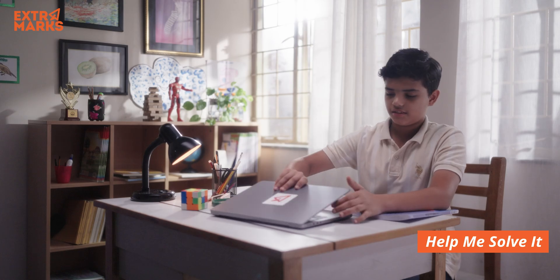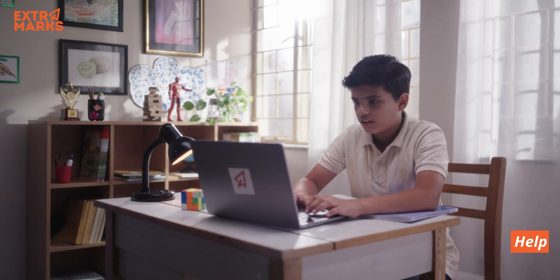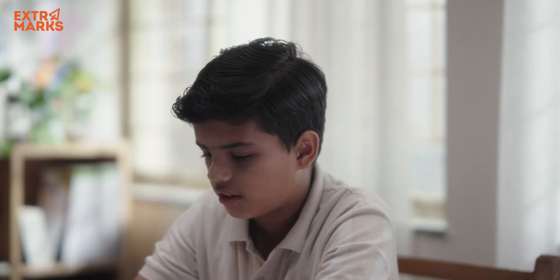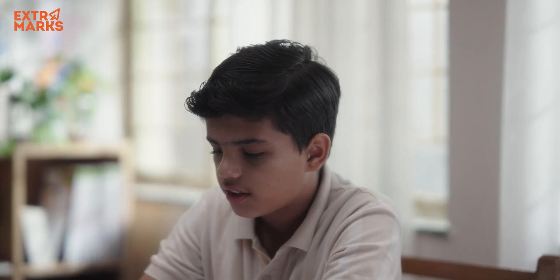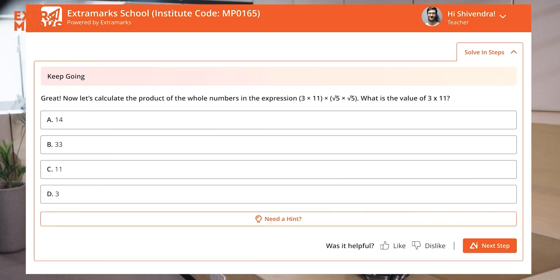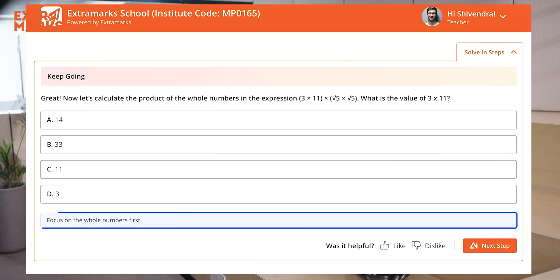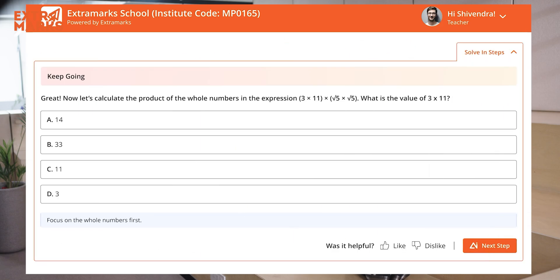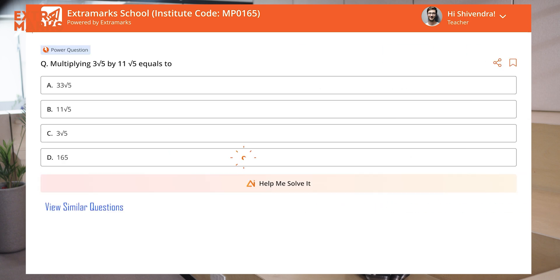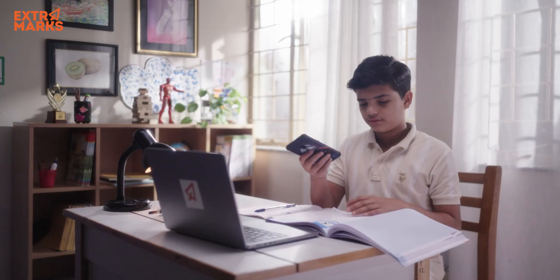With Extra Intelligence, students now have a co-pilot by their side — one that's ready to help whenever they get stuck. For any question they can't solve, our feature 'Help Me Solve It' breaks it into step-by-step guidance, checks for prerequisite understanding, and offers guided support tailored to the student's level, all while helping the student solve the problem. Students have access to their very own on-demand doubt solver, available anytime, anywhere.